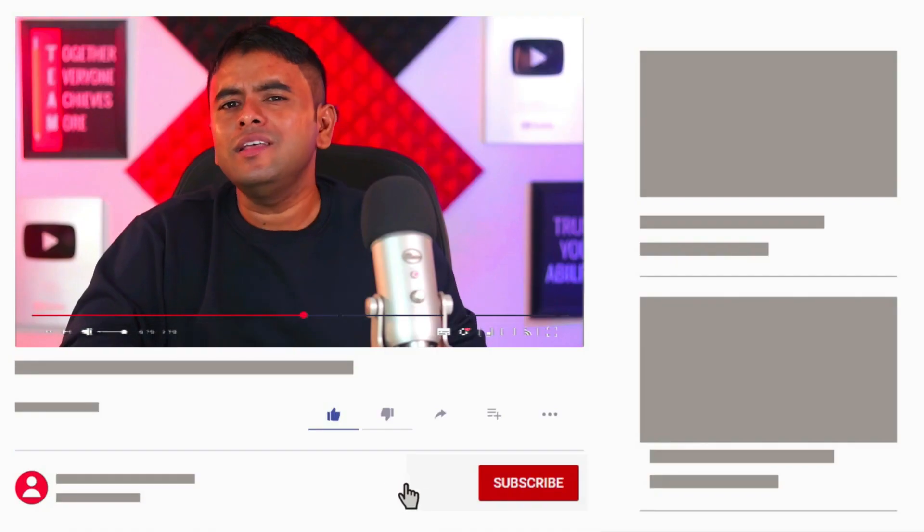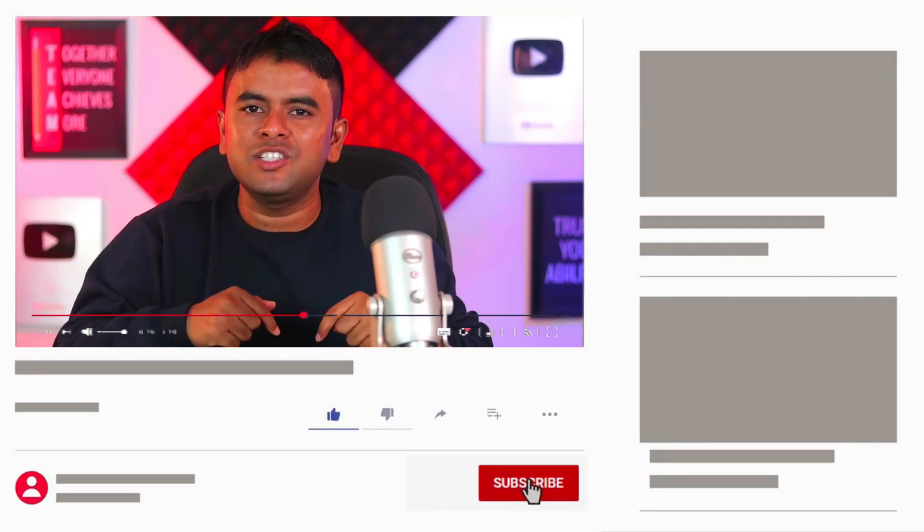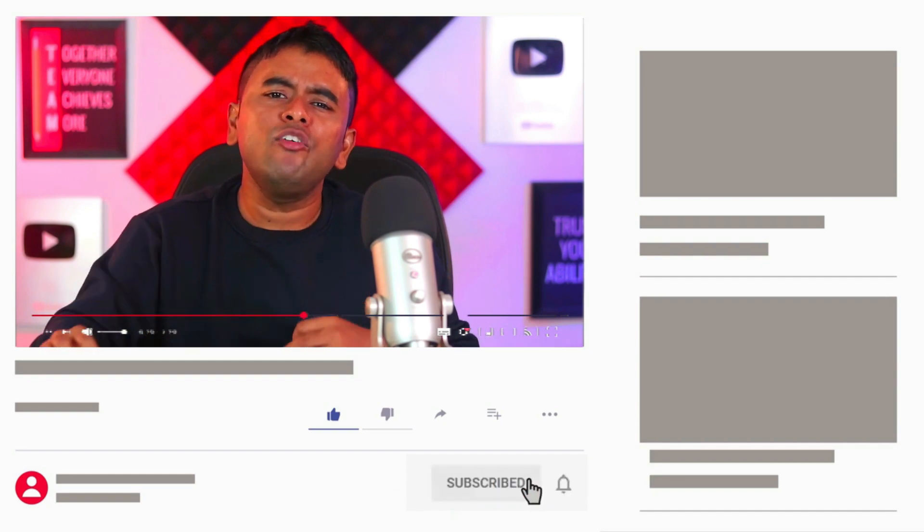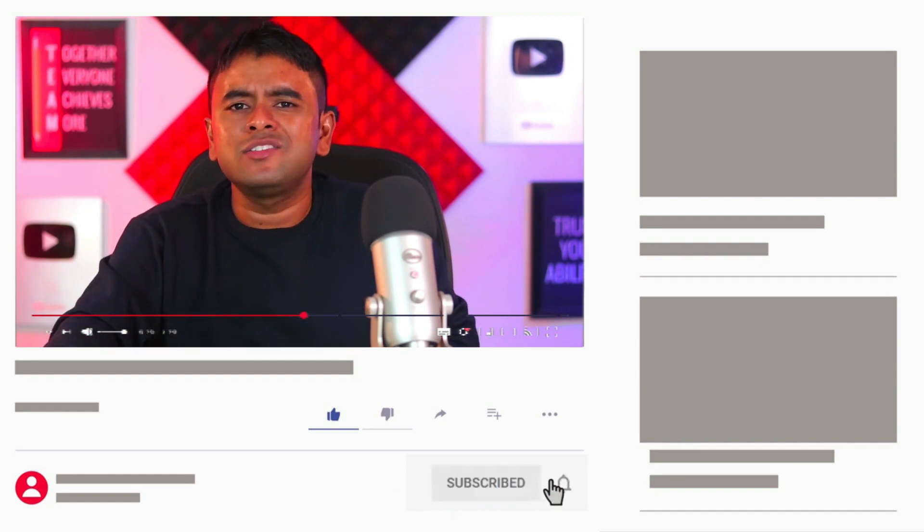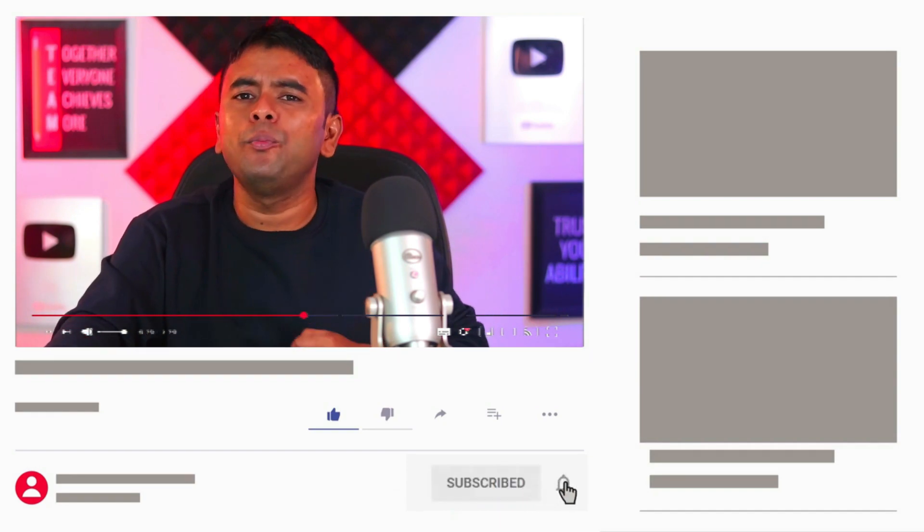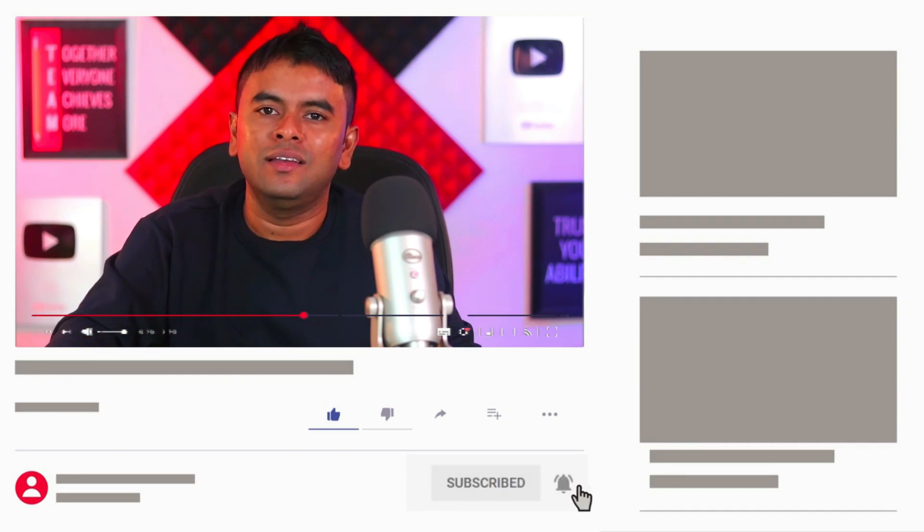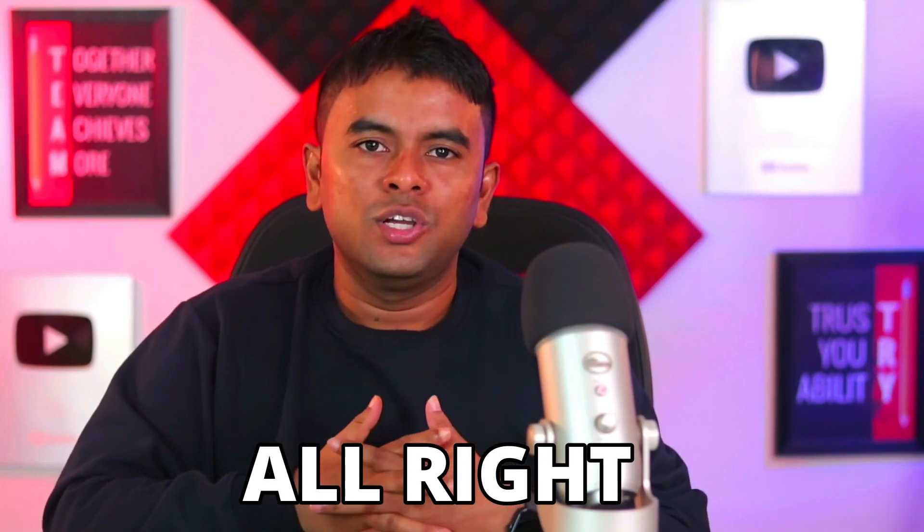If you are interested to watch more videos like this, then please subscribe this channel as I regularly publish real ways to make money online. Alright.